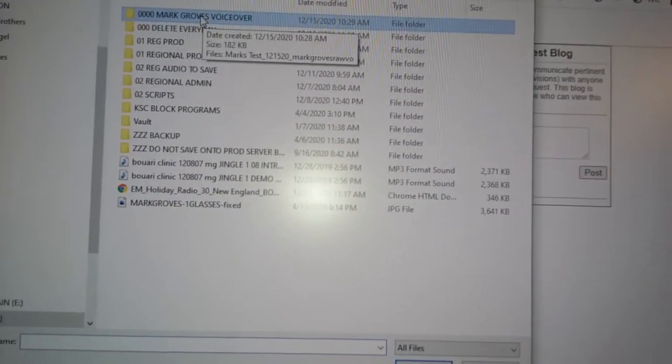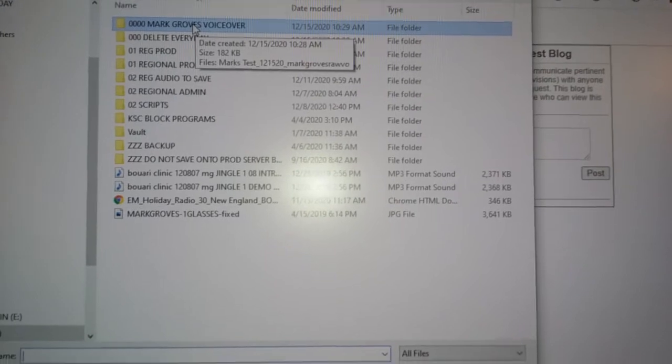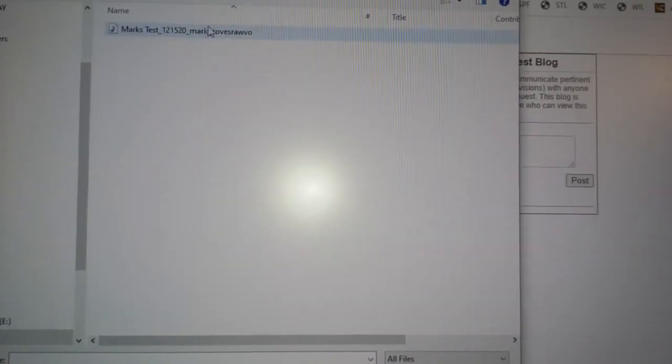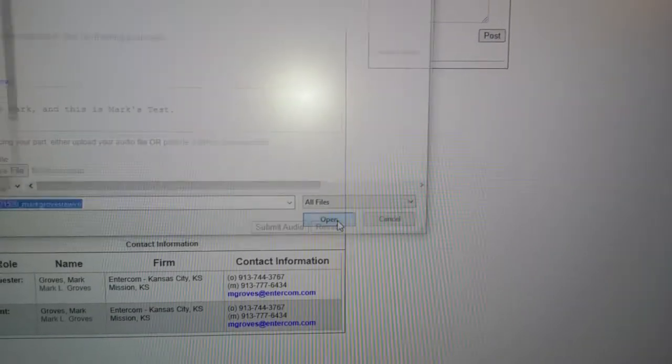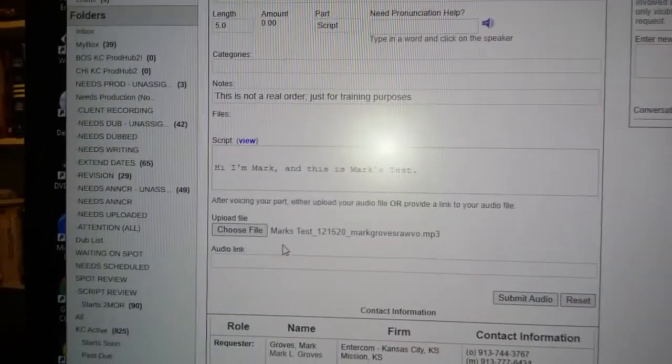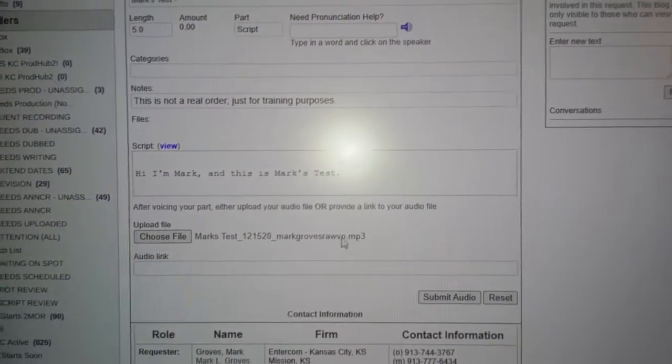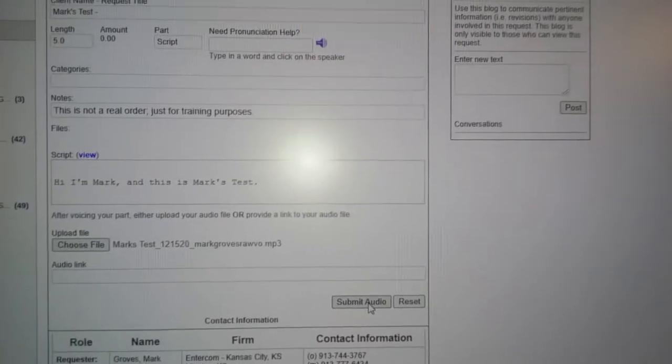Oh there I did it again, sorry. Choose file, find the folder that it's in, that's the file. I'm going to go down here and click open. There it is, the file's ready to go. I click submit audio.